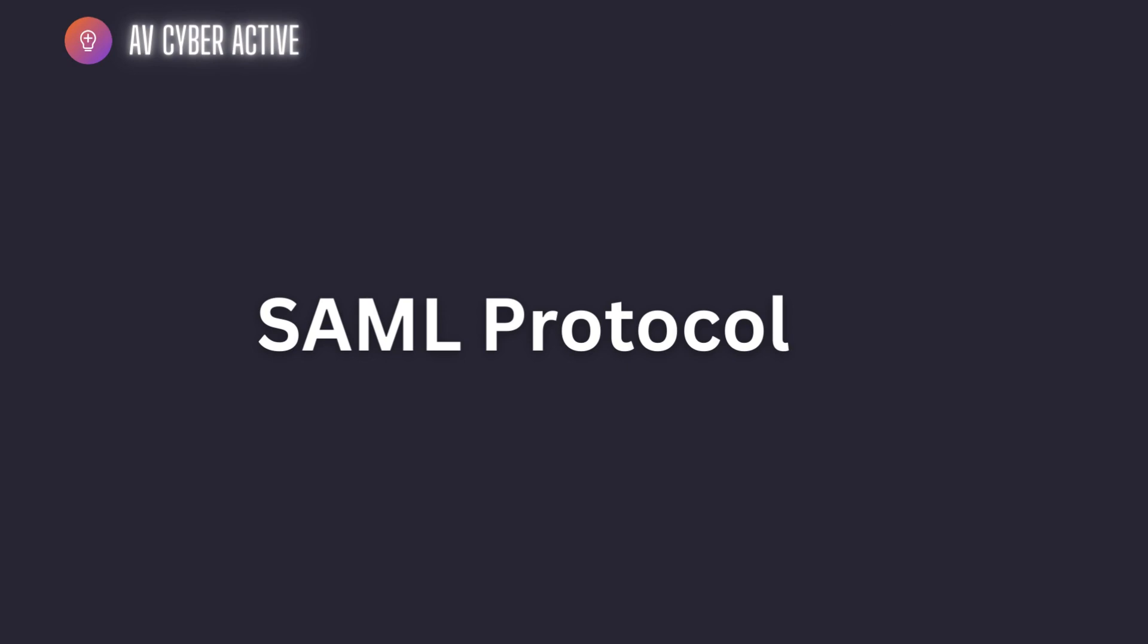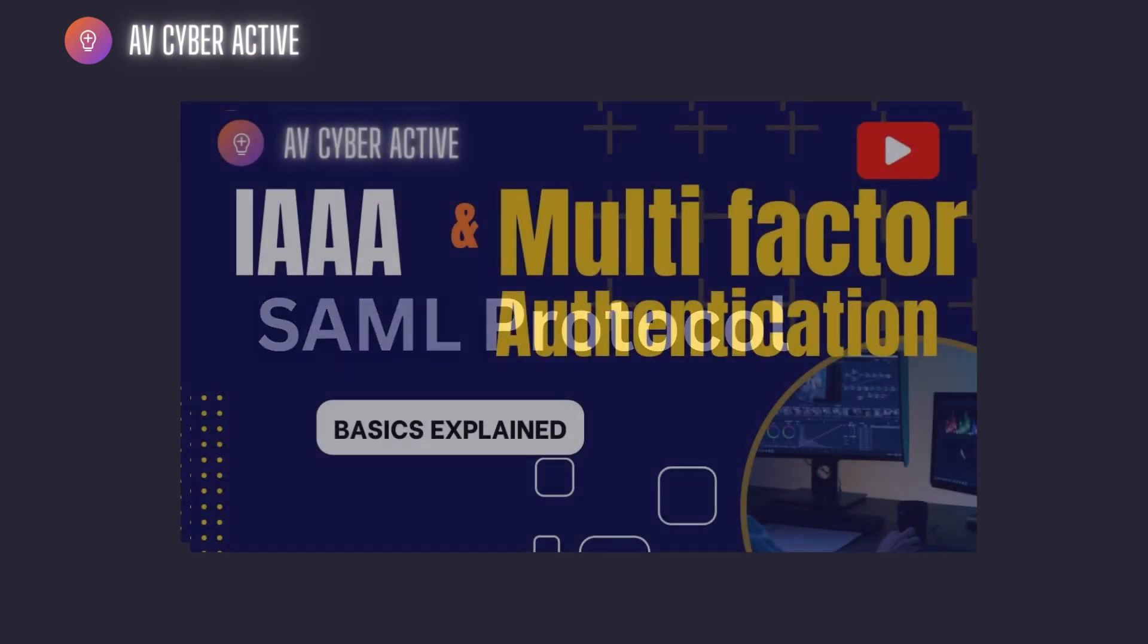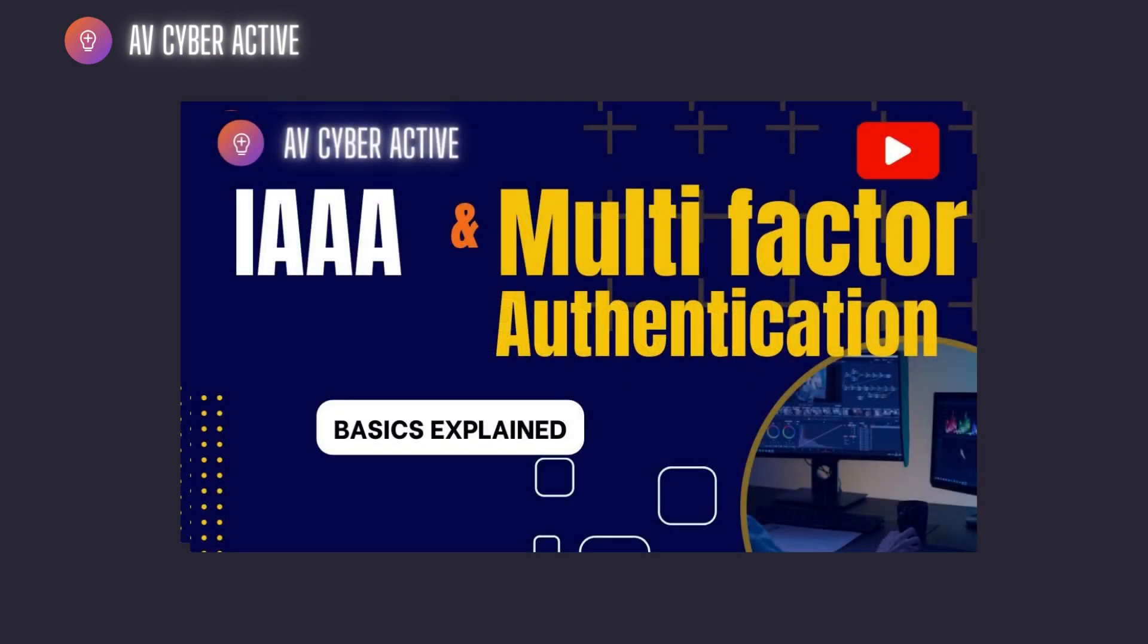Before you proceed with the video, I highly recommend you check out my previous video and learn how IAAA works - that is identification, authentication, authorization, and auditing.